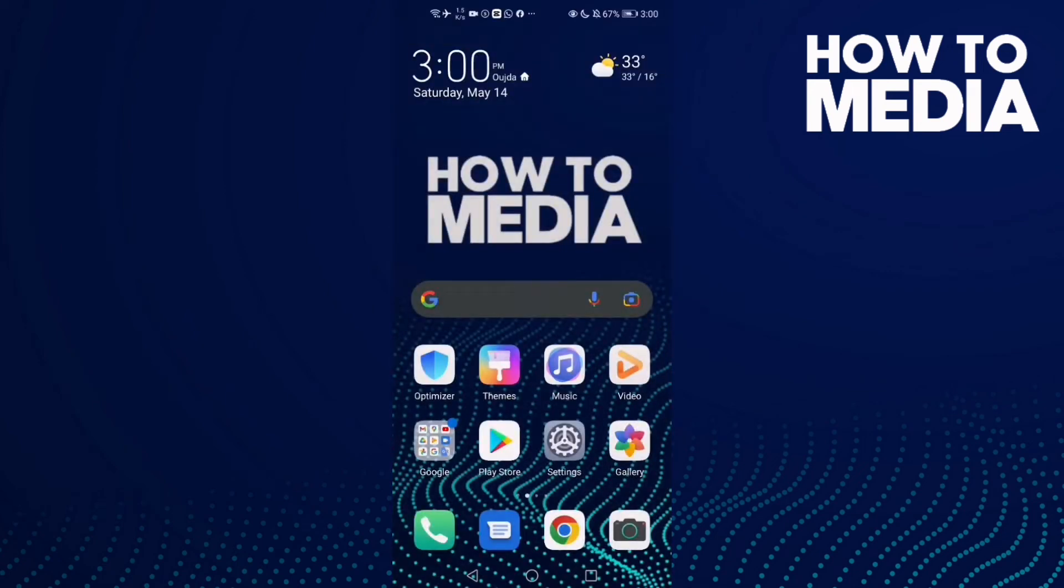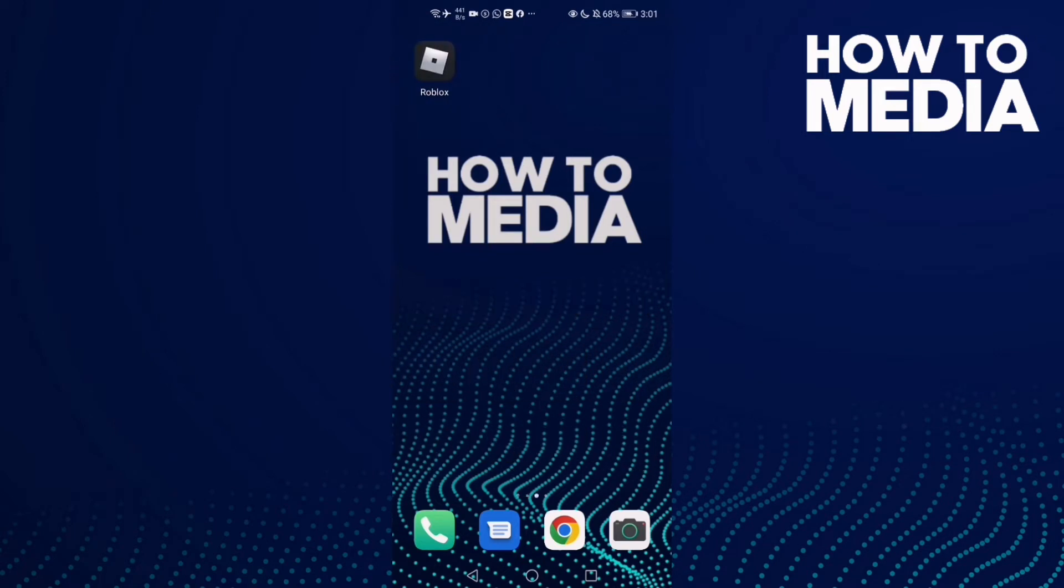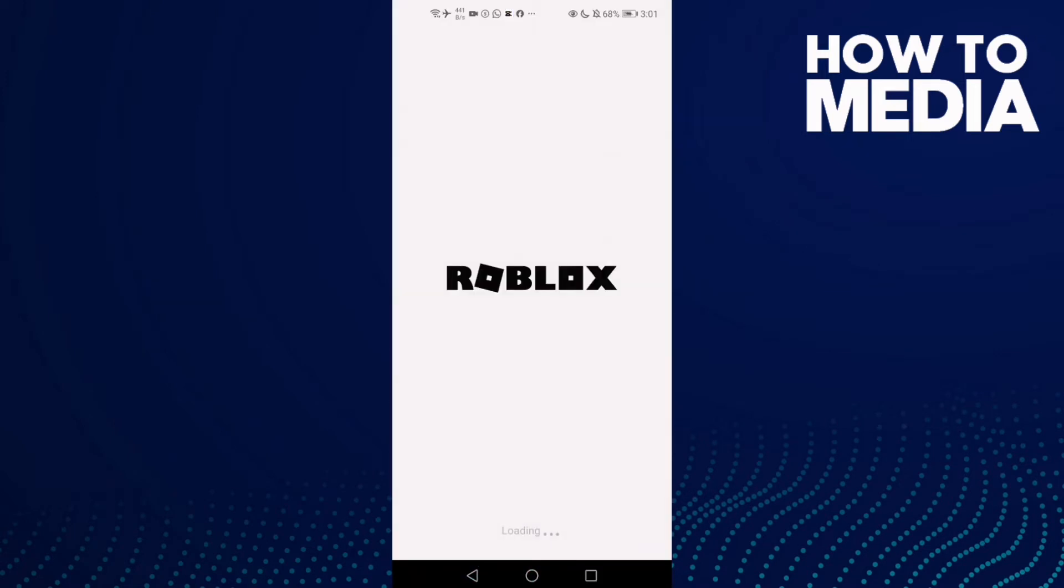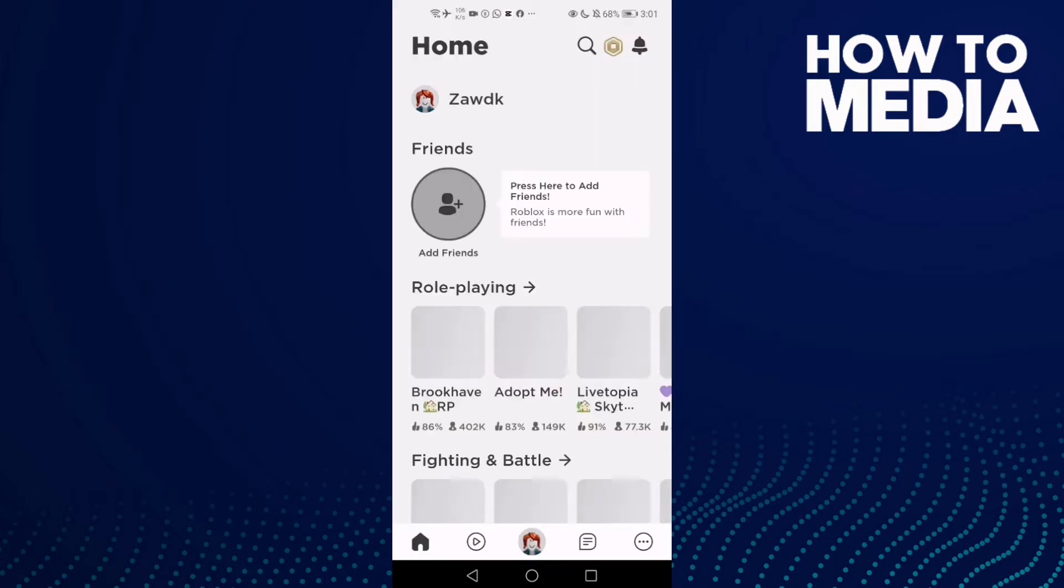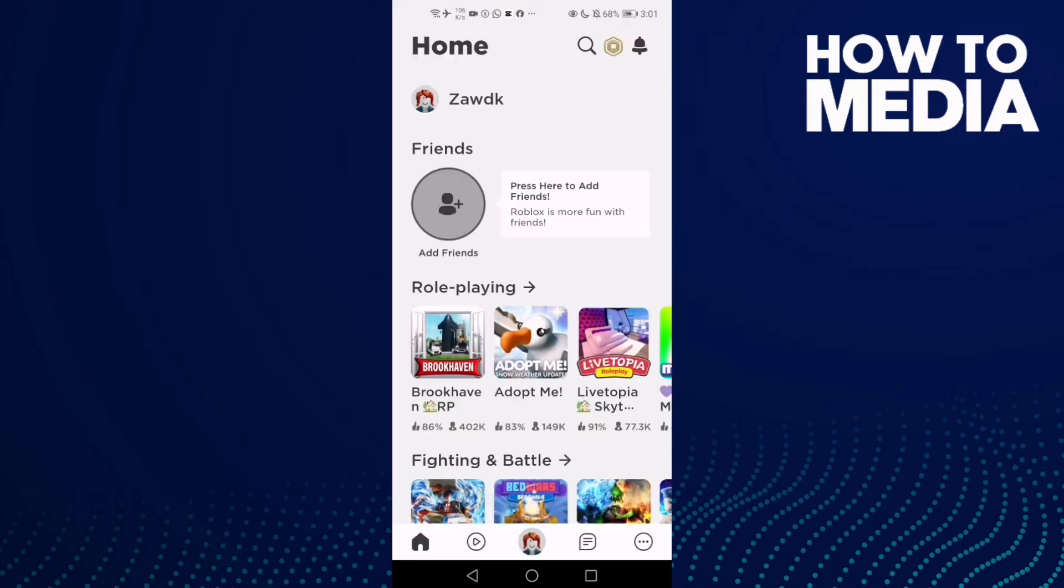How to find settings on Roblox mobile. Hello guys, in today's video I'm going to show you how to find settings on Roblox mobile. First thing, go to Roblox and then click the three dots.